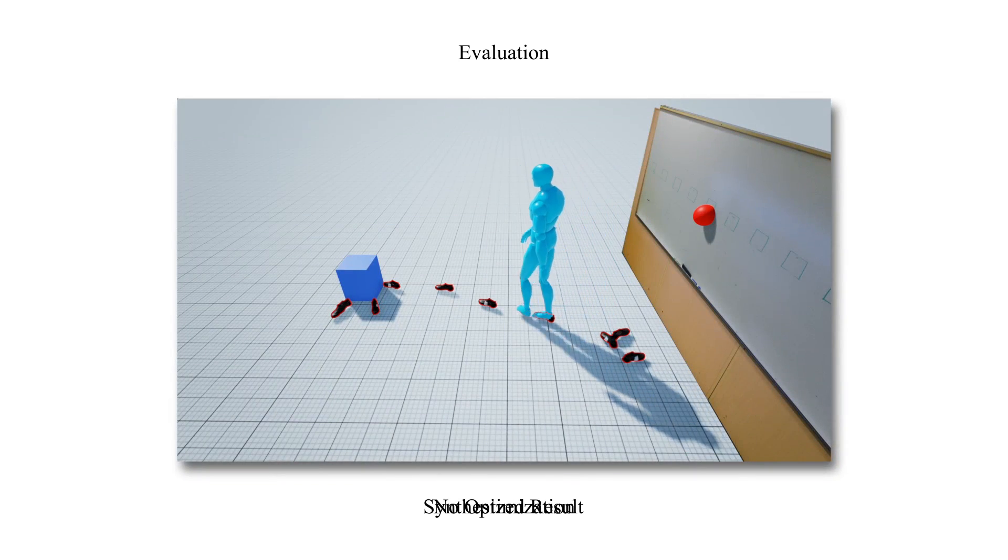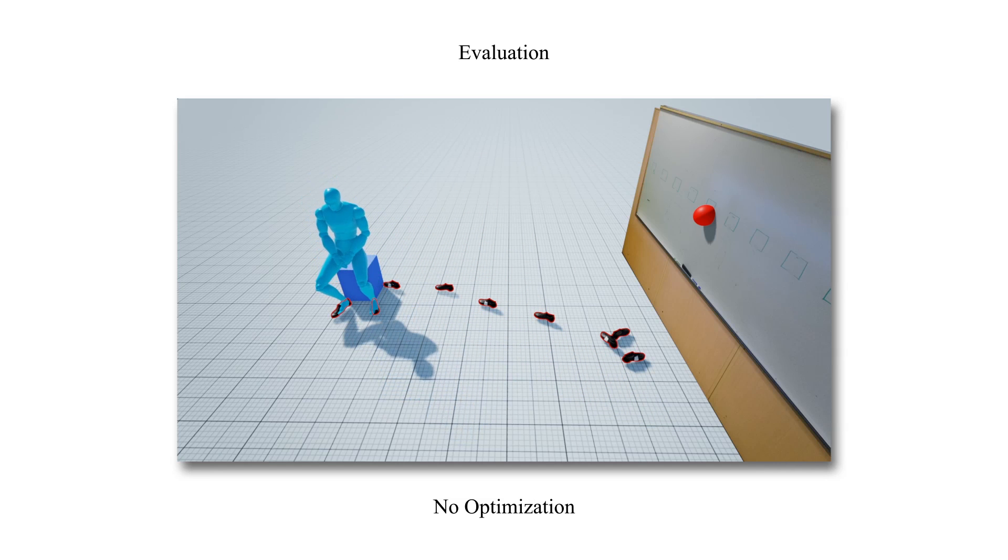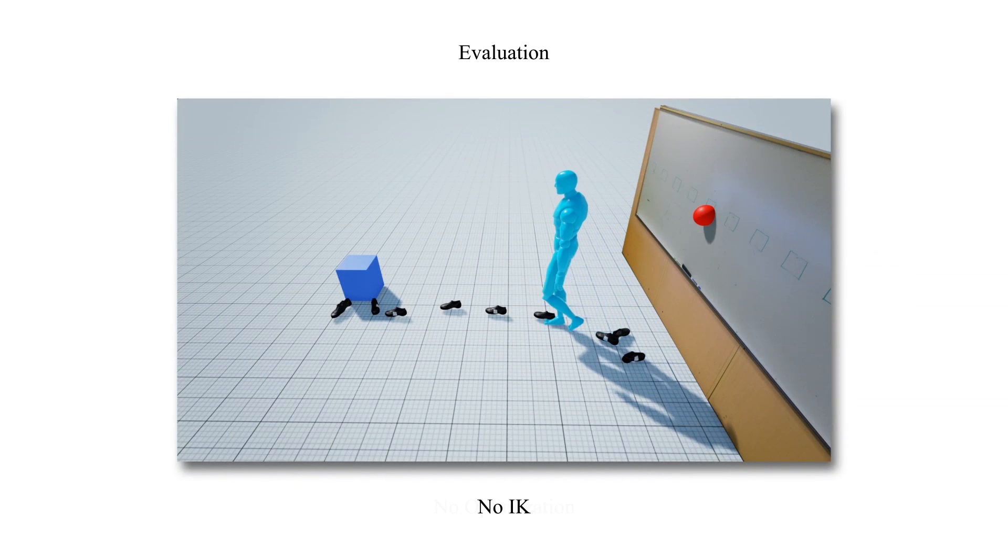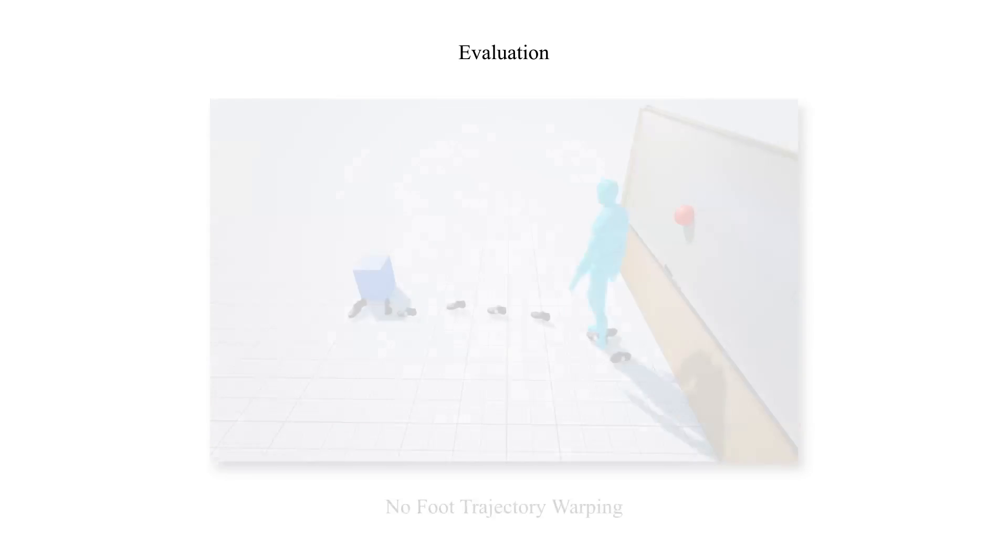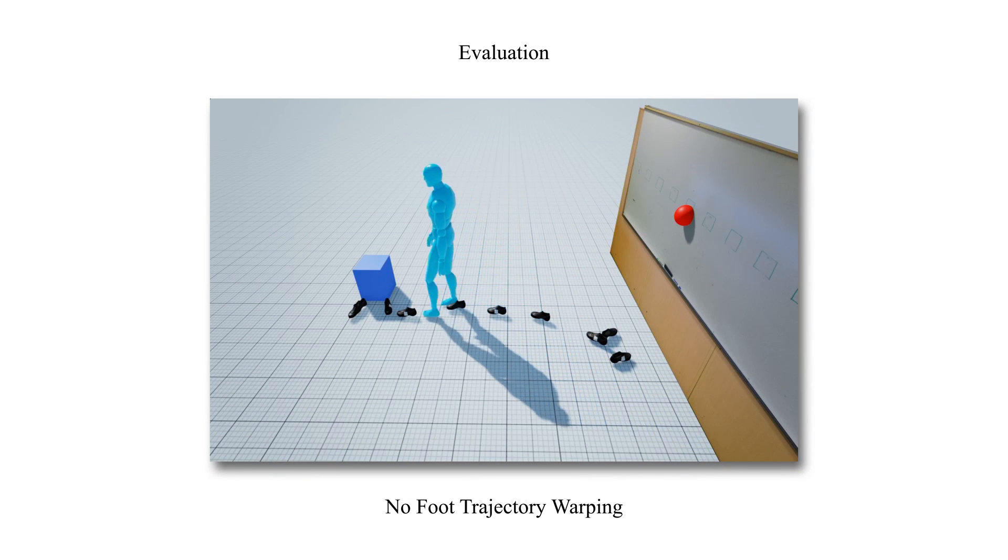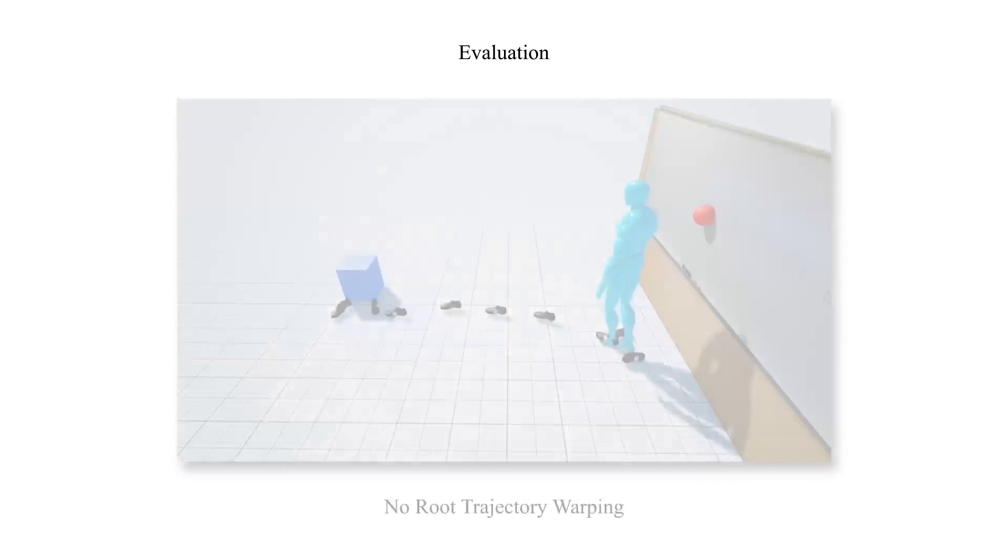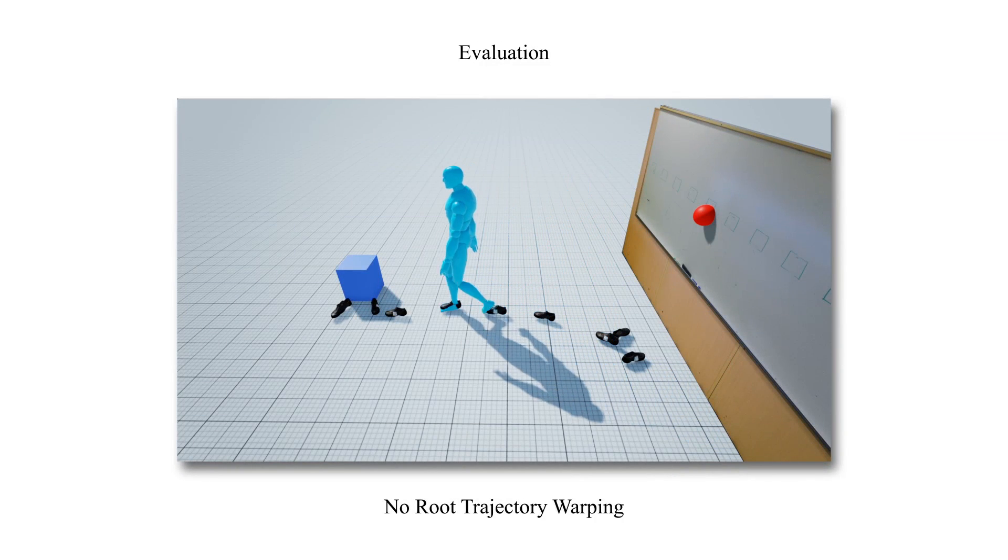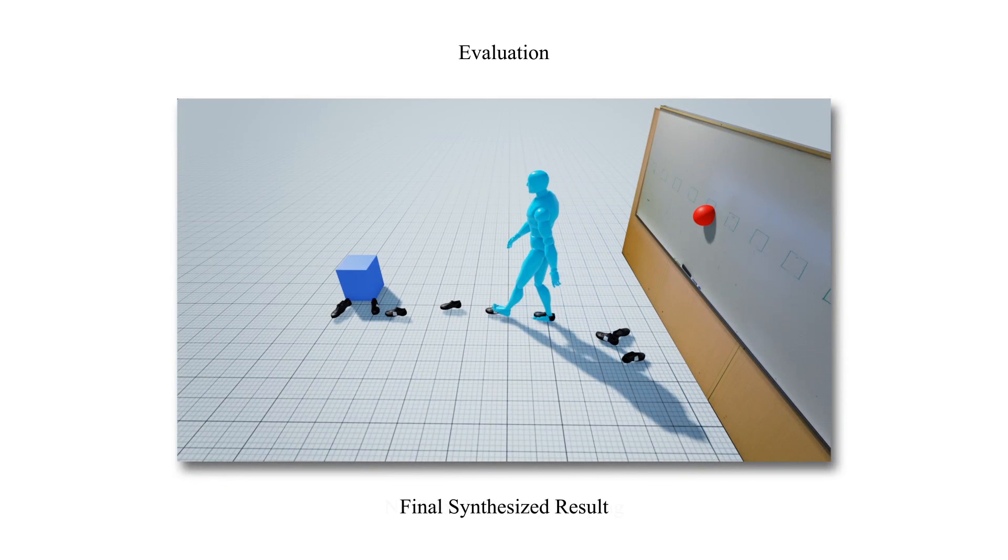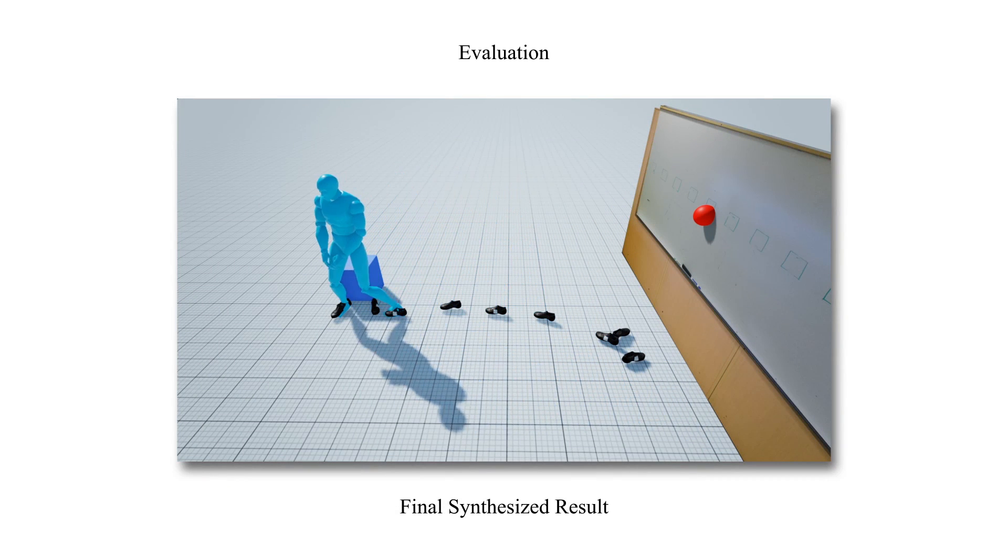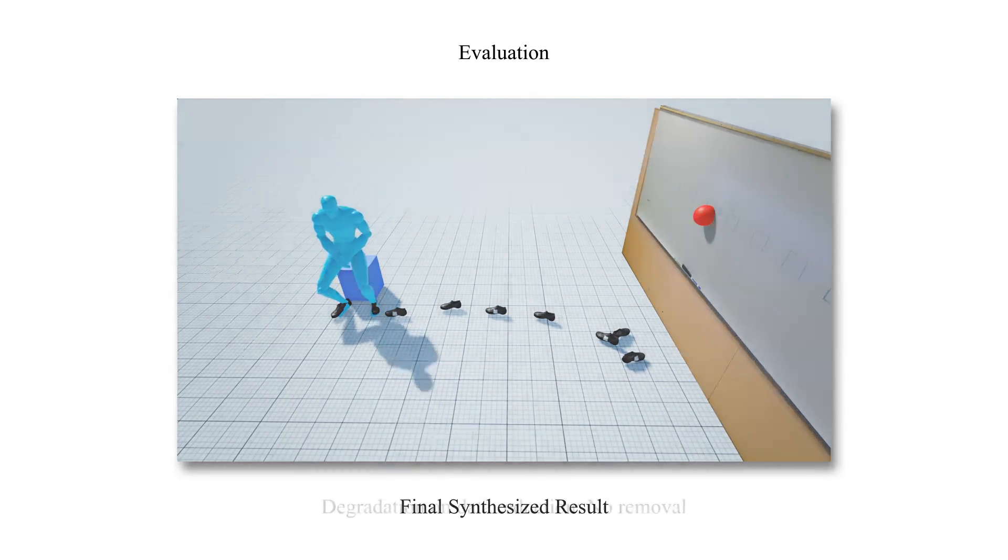We now show the output of the algorithm when the optimization for the foot-step plan has been disabled. Disabling IK results in foot slides in the reconstructed motions. Disabling feet trajectory warping results in snaps in the reconstructed foot motion. No root motion warping results in snapping behavior for the reconstructed root motion. The use of our algorithm produces natural exit and entry behaviors in a task-aware fashion.